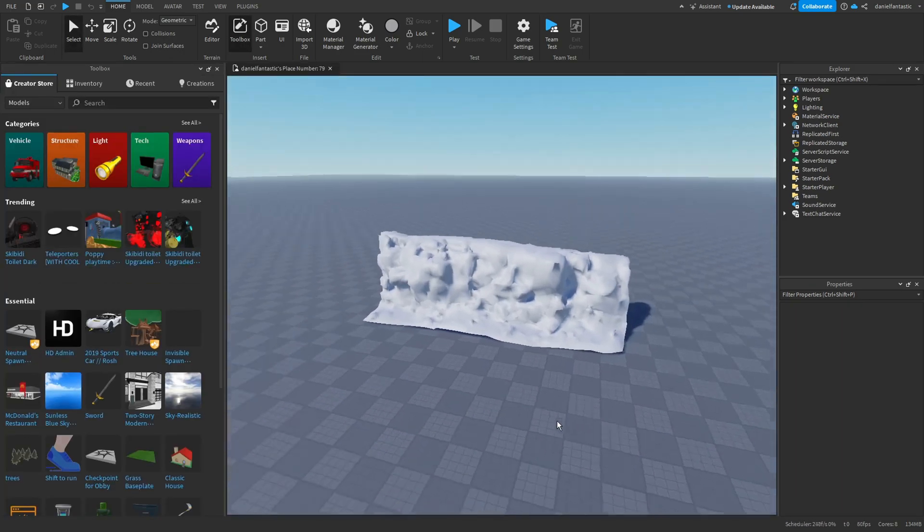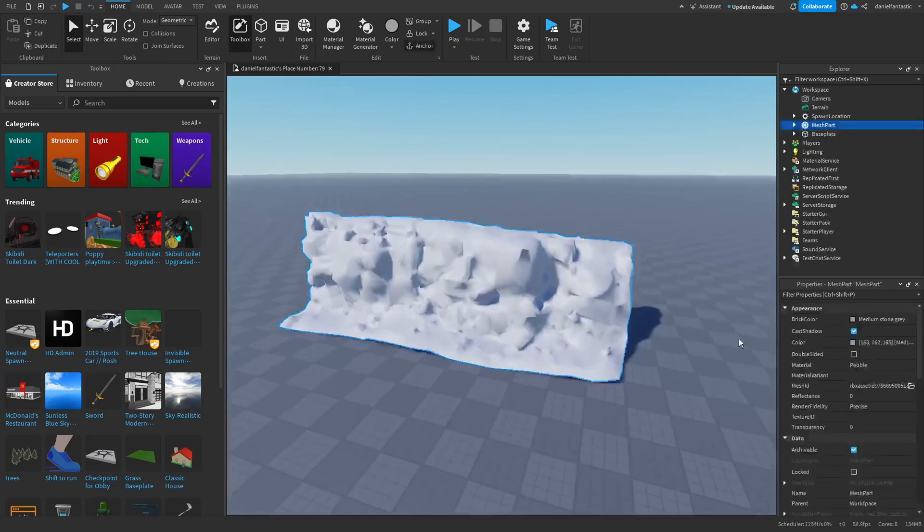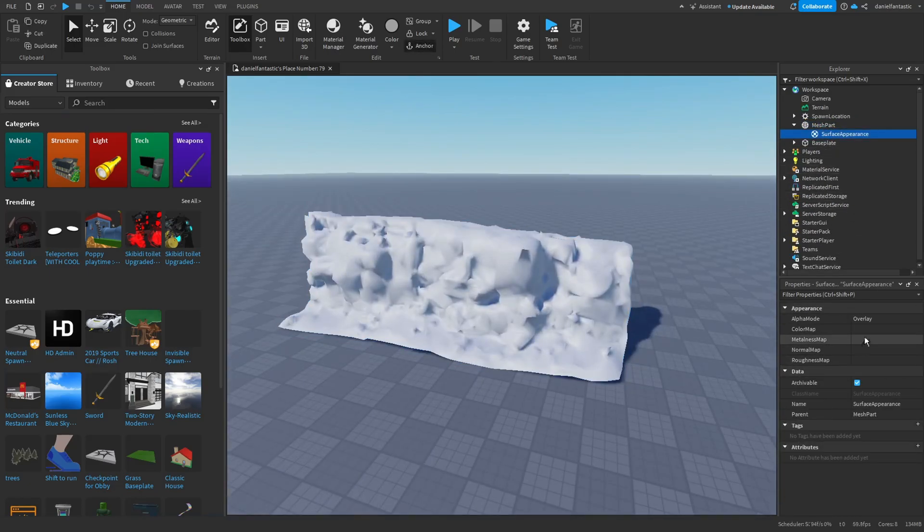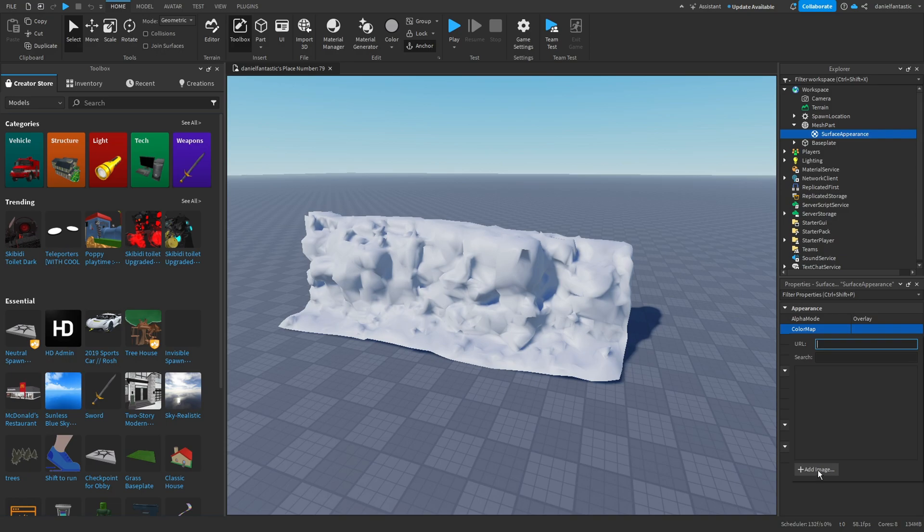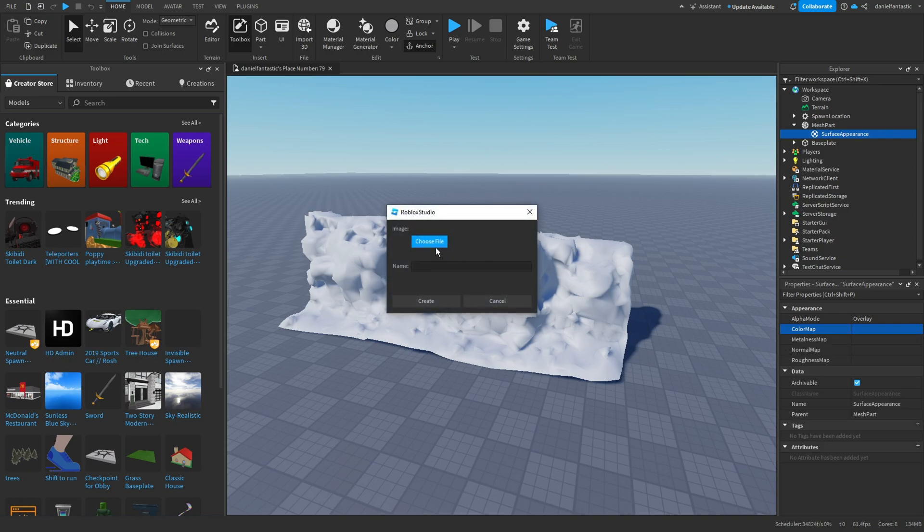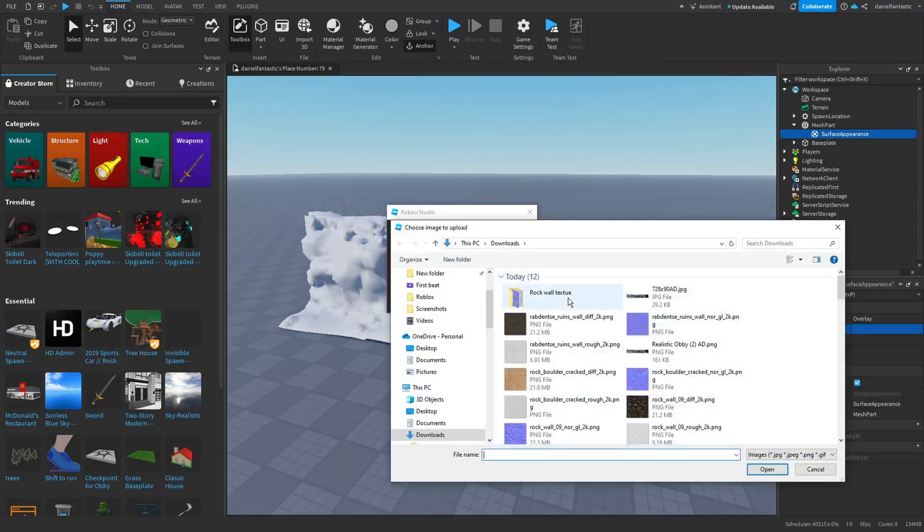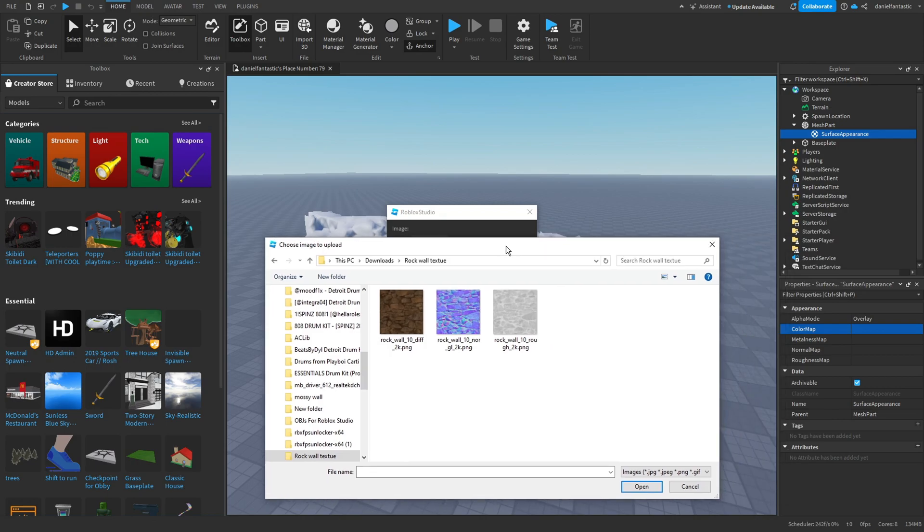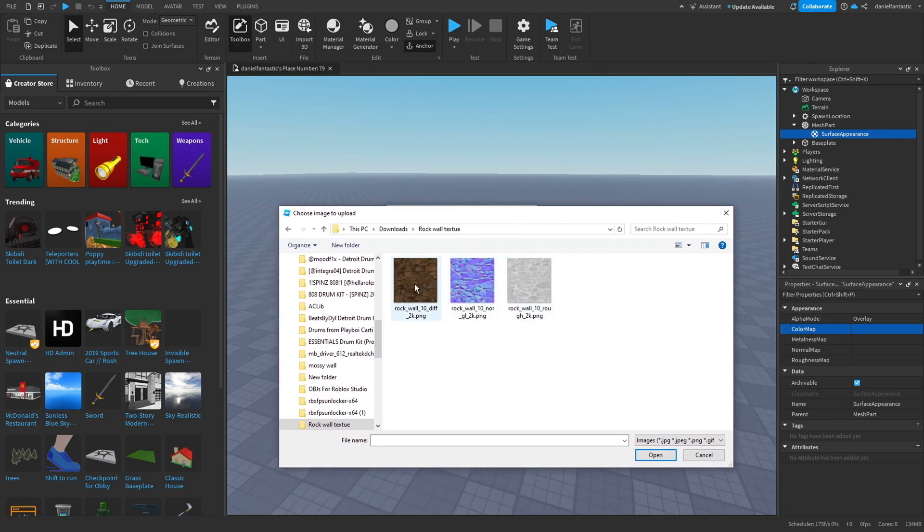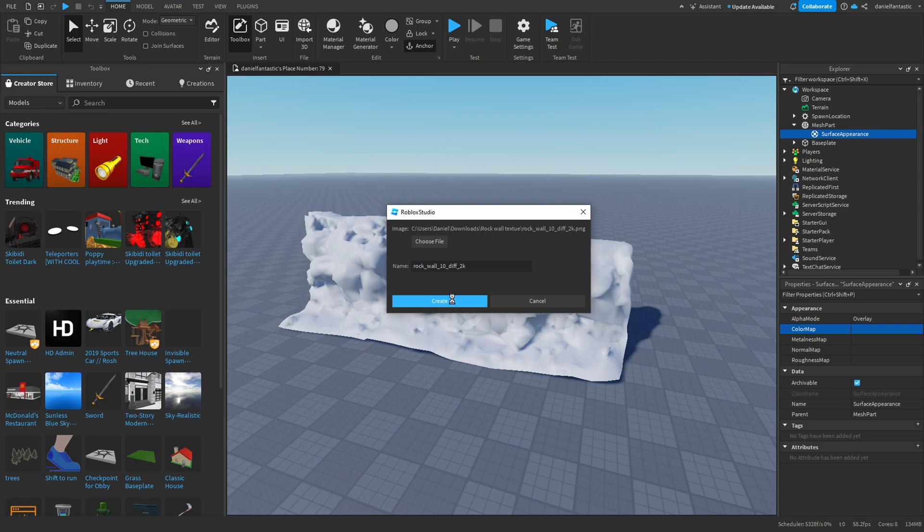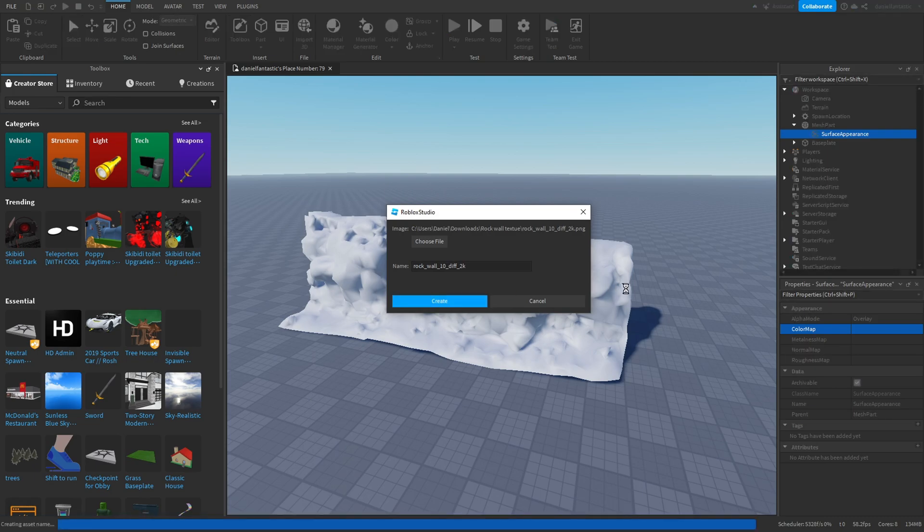Once your game is published, you can go back into it. Open up the Surface Appearance, click on color map, add image, choose file, go into our folder. The color map is going to be the normal looking one, so it's this one right here. Hit create.